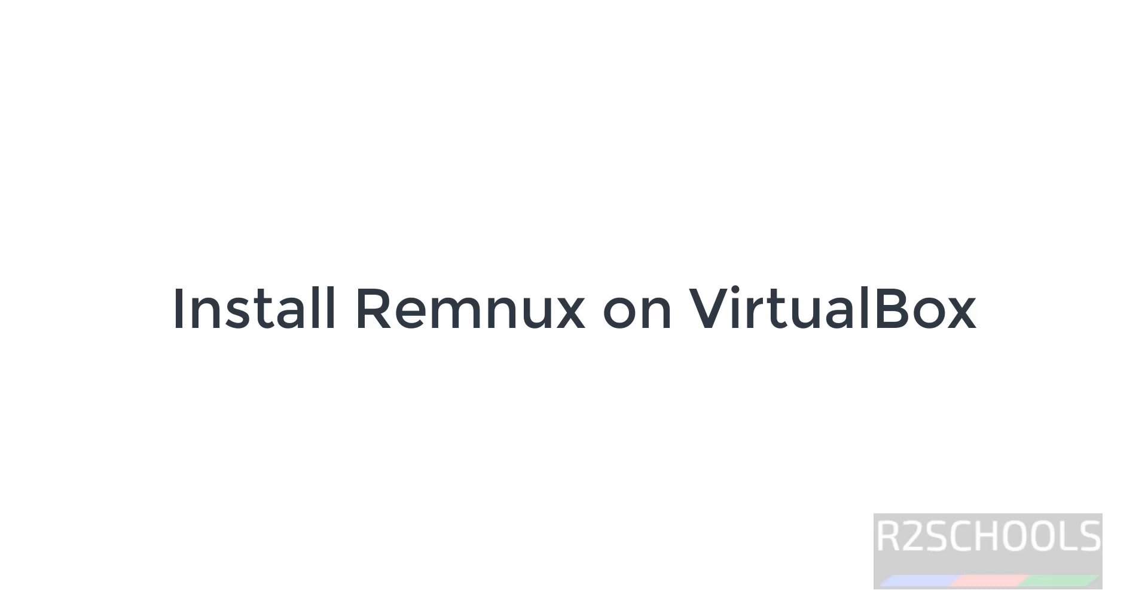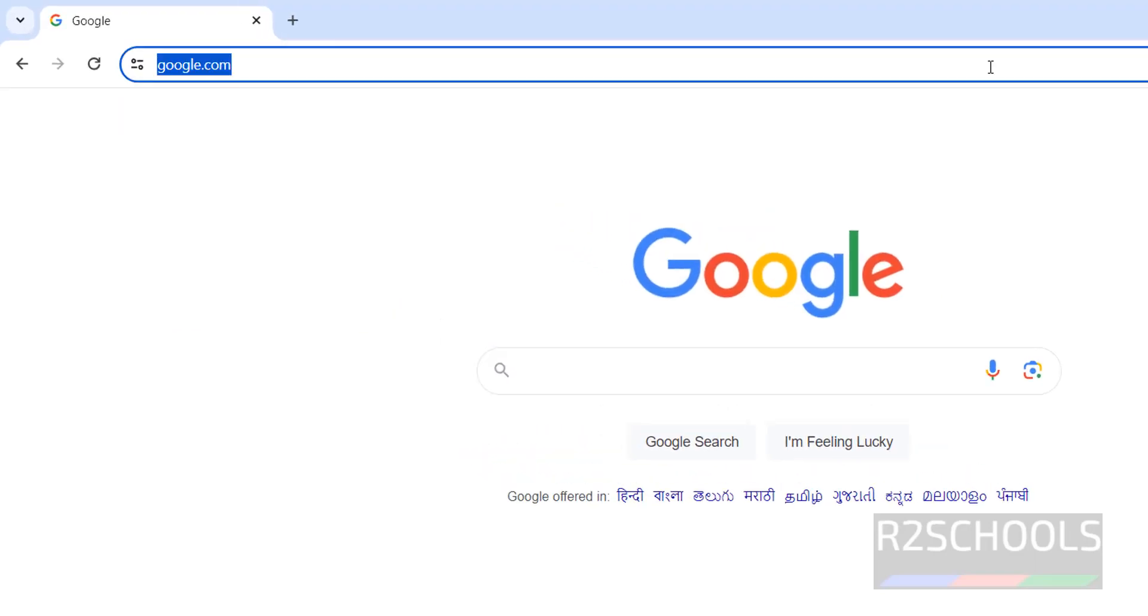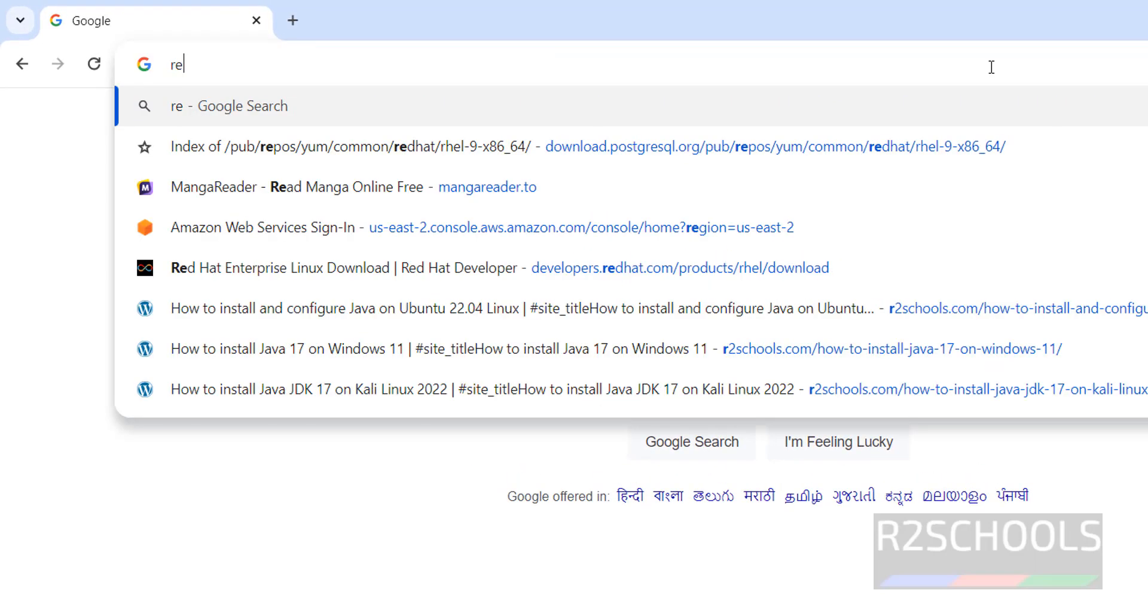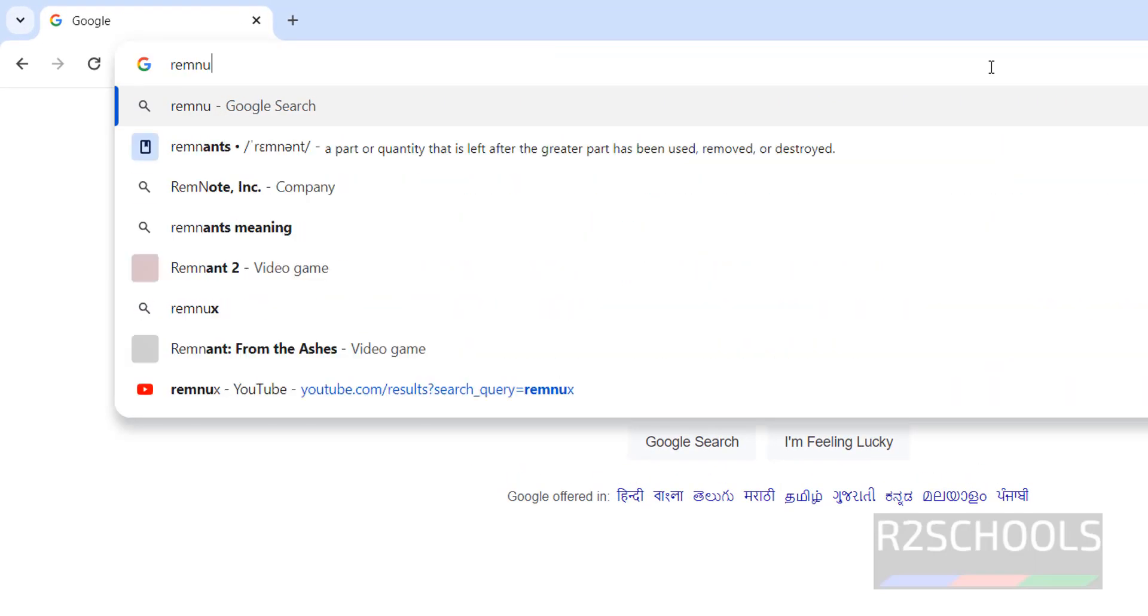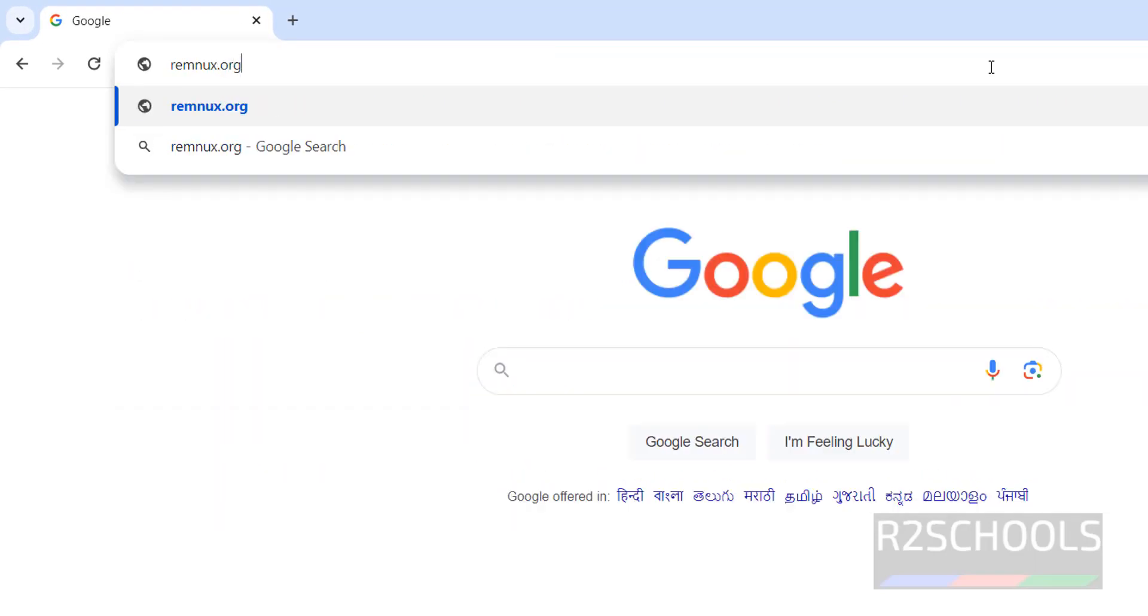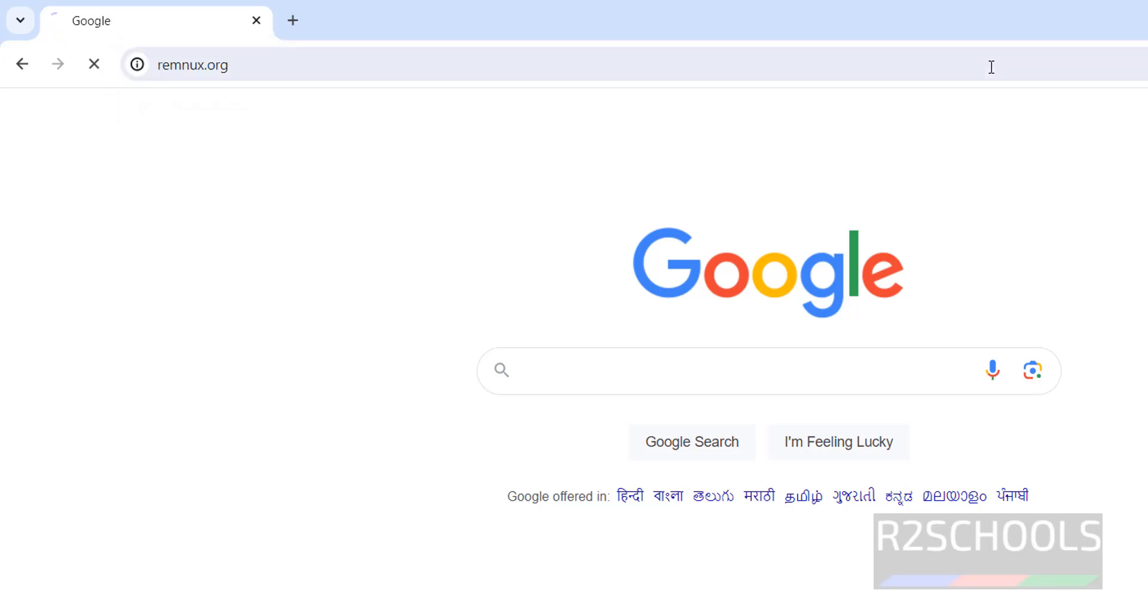Hello guys, in this video we will see how to install REMnux on VirtualBox. First go to REMnux official website, that is remnux.org, hit enter.